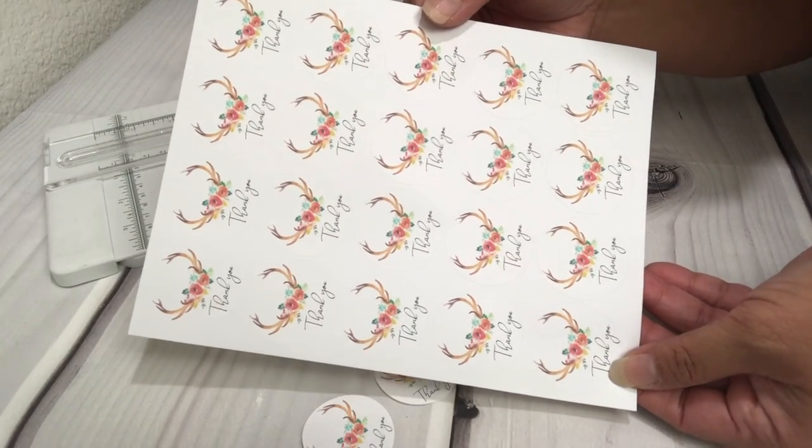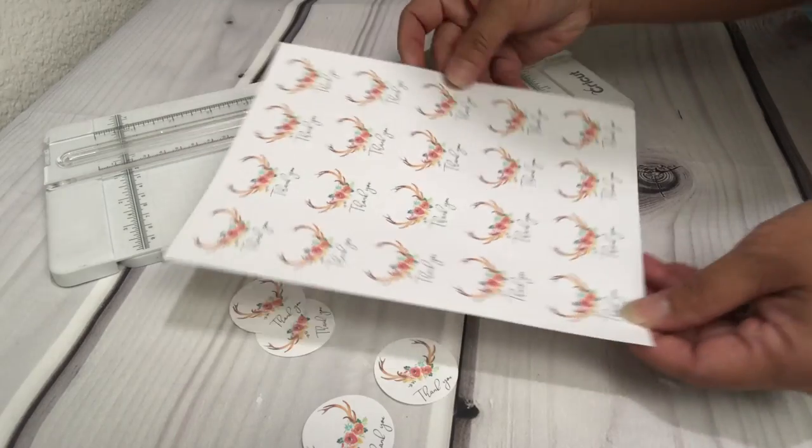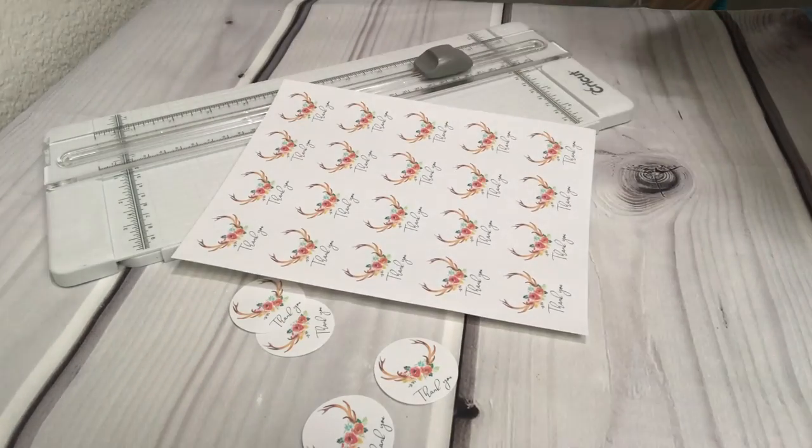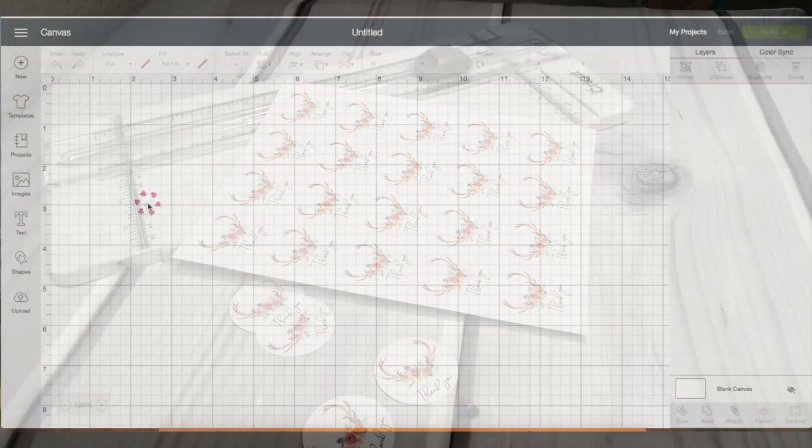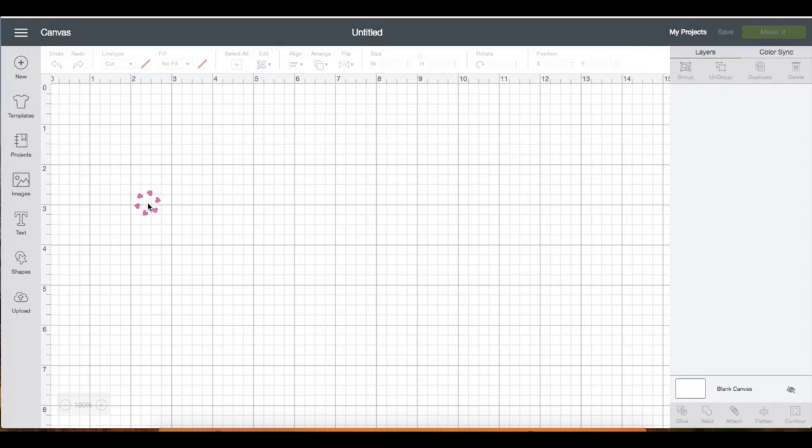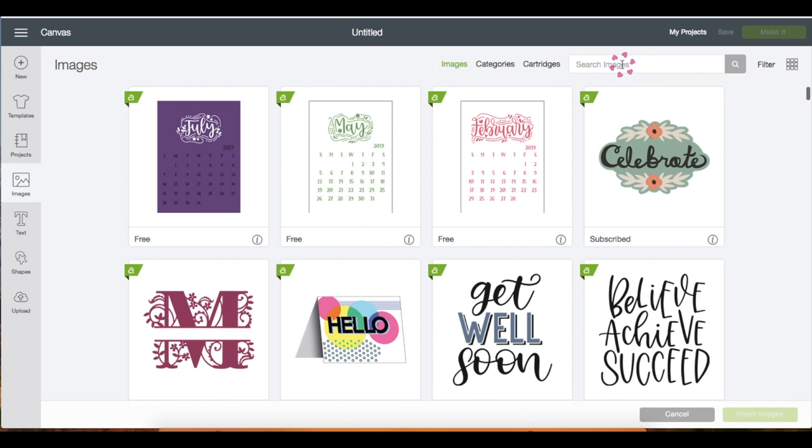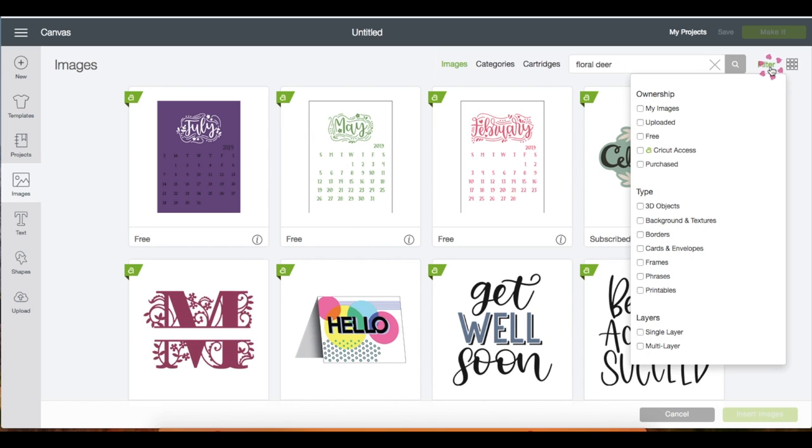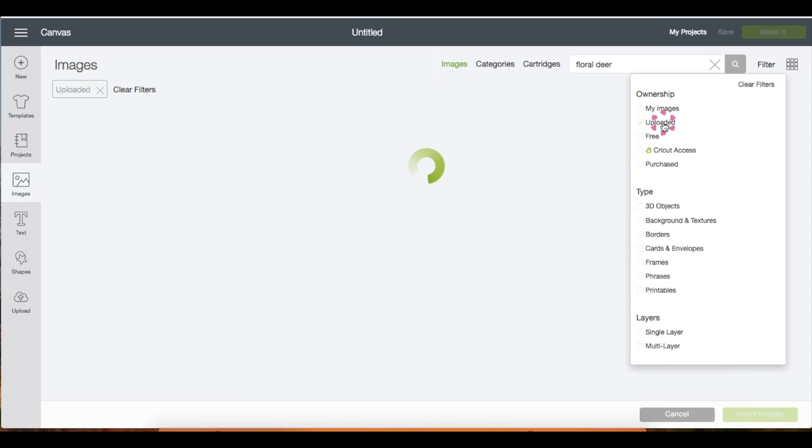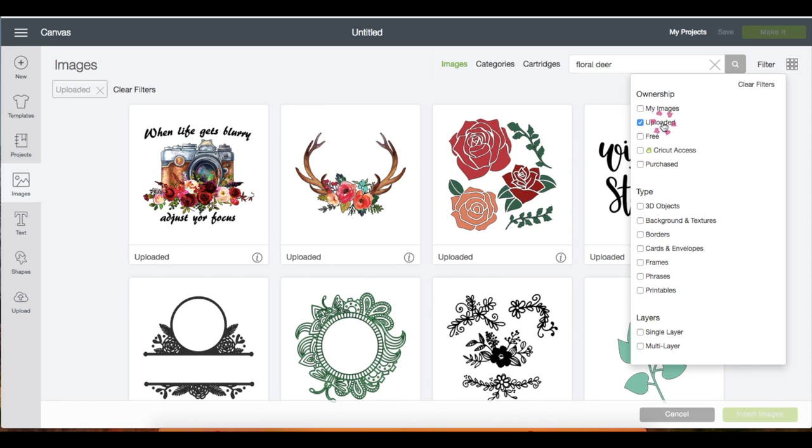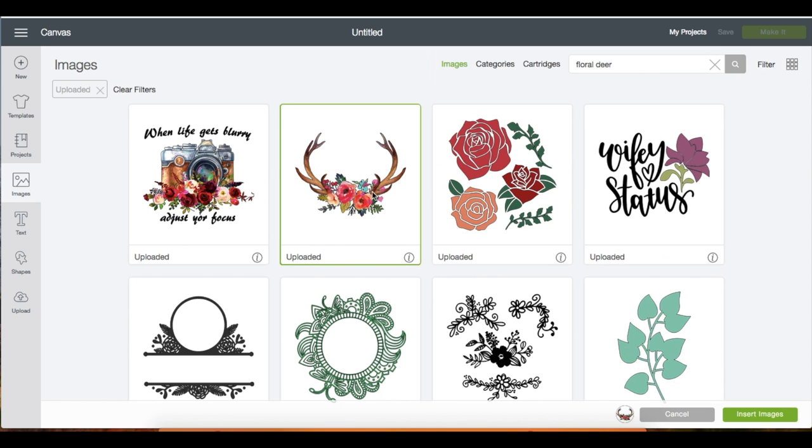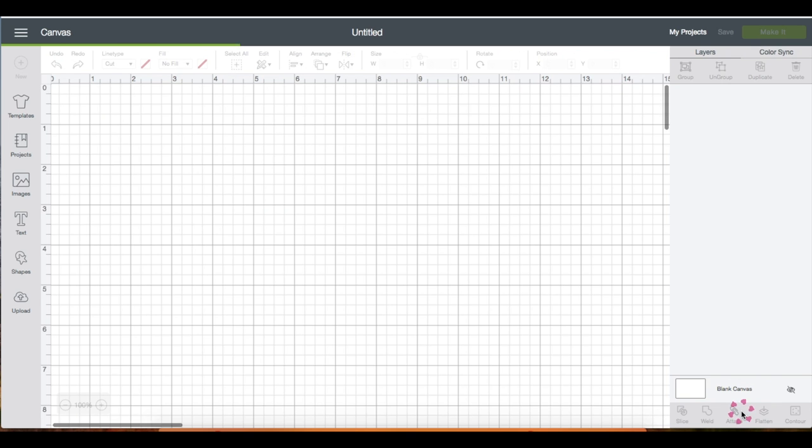So I'm in my workspace. Go to the left side panel and click on image. I'm just going to type 'floral deer' and I'm going to click on the filter and then click on the upload box since I uploaded these files from Google. Choose the image and click insert.